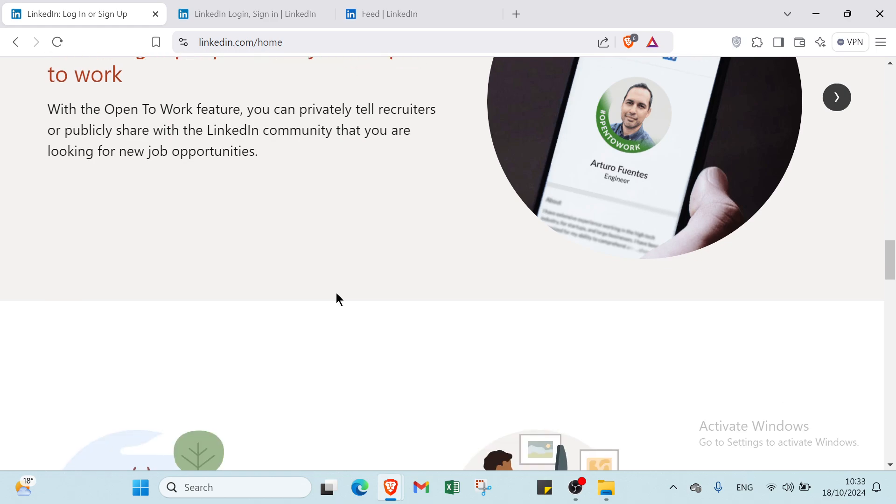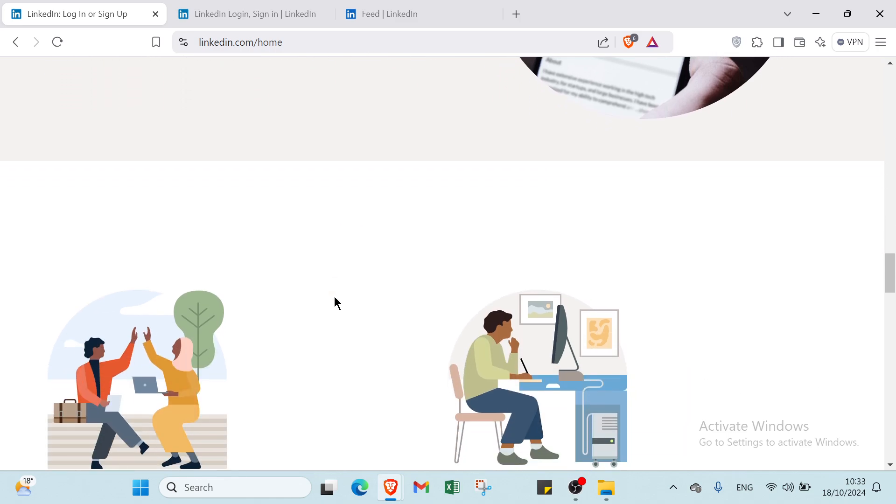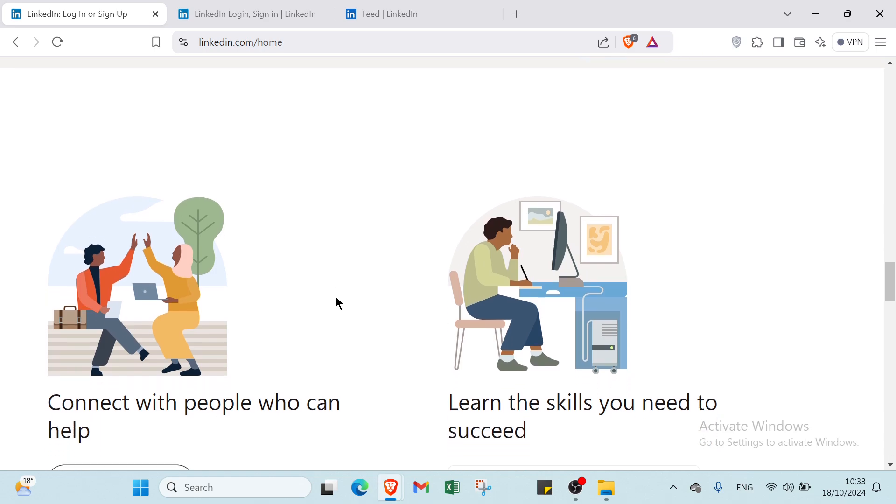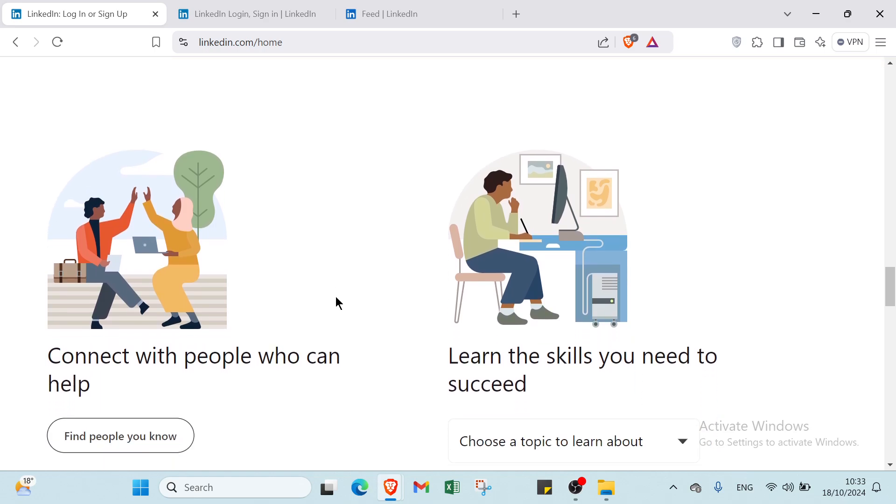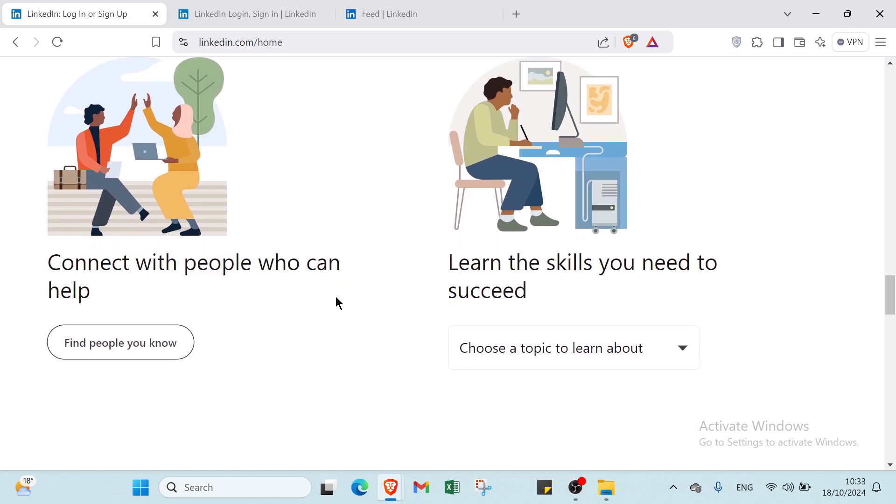Using LinkedIn can significantly enhance your professional presence and open doors to career advancement. Stay tuned until the end of this video where we will reveal insider tips on maximizing your LinkedIn profile. You won't want to miss this step-by-step guide that shows you exactly how to attract recruiters and expand your network. Whether you are a beginner or looking to enhance your skills, this is your chance to unlock LinkedIn's full potential.